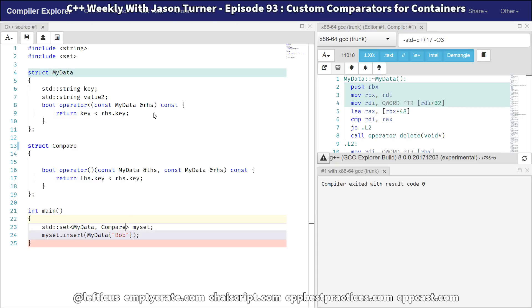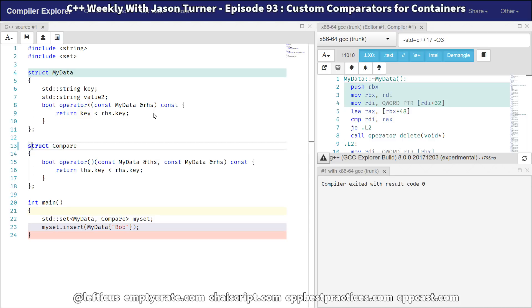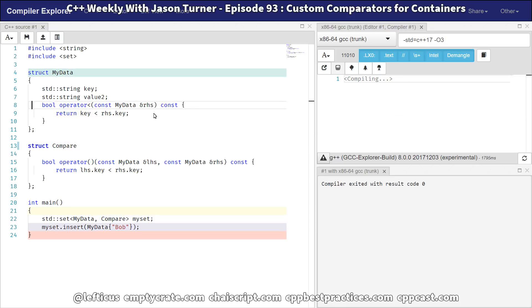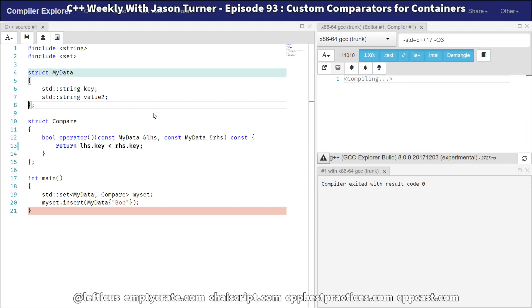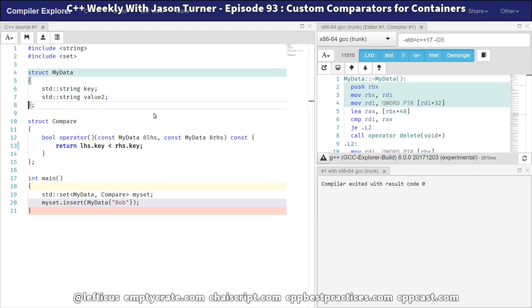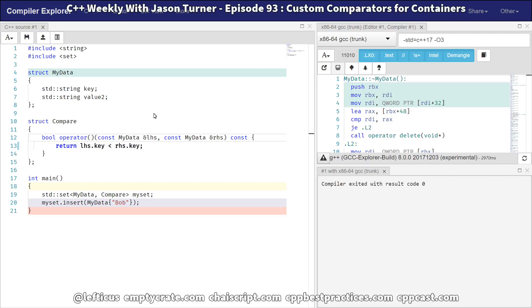And now we can provide to our set template this compare type that we just created. So now we've provided a custom comparator for it. And we can go back in and we can remove this operator less than because it was incomplete and it wasn't really what we needed for this particular purpose.